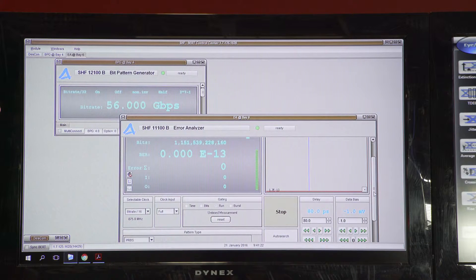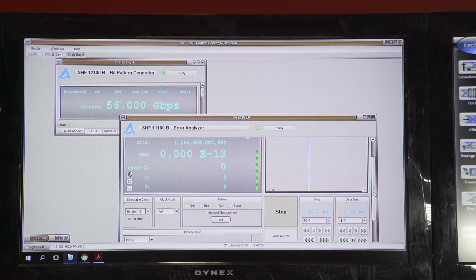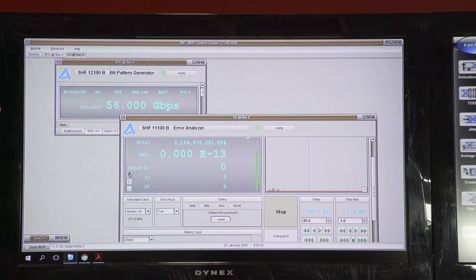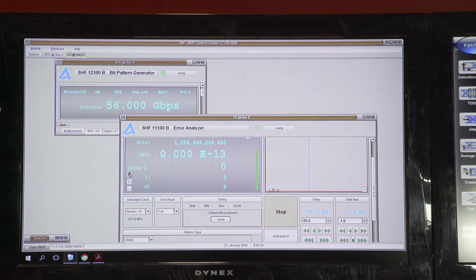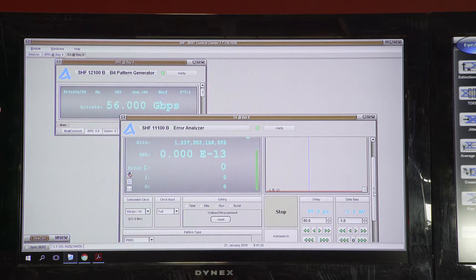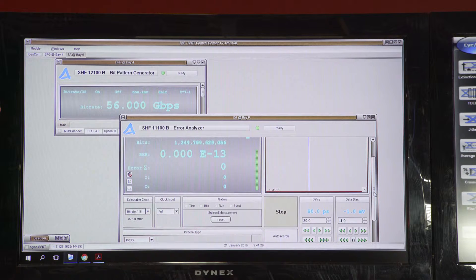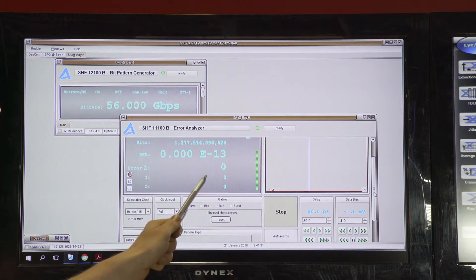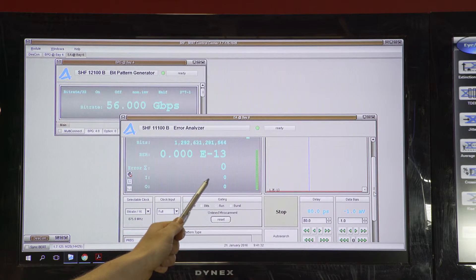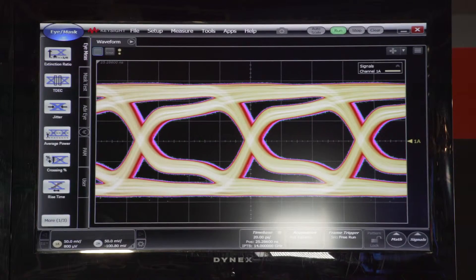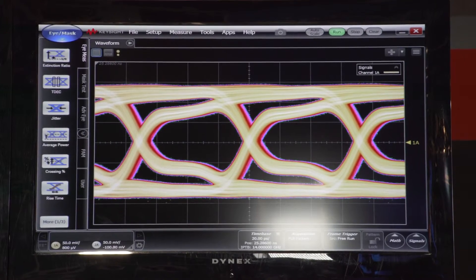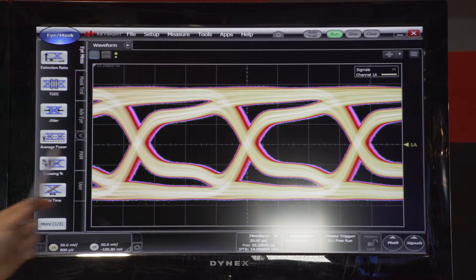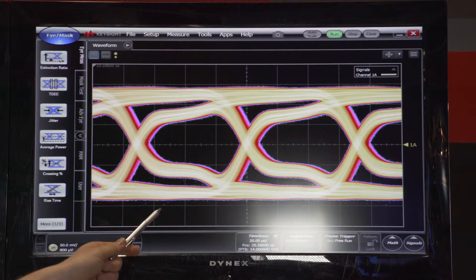The output of the receiver is then sent to the bit error analyzer showing error free transmission without any forward error correction as shown on the screen over here. The output waveform is shown on the oscilloscope on the screen over here.